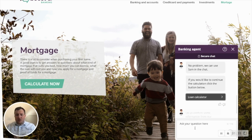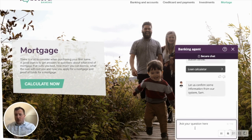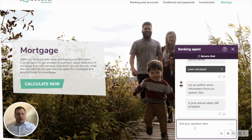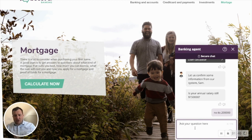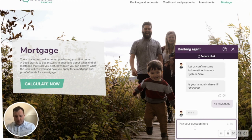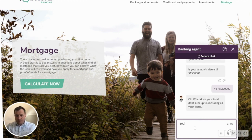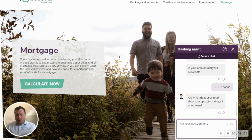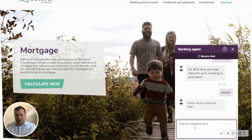I can continue by going through the loan calculation. It knows my annual salary based on their information, but I can change this inside the chat. It will then need information about my debts and how many kids I have.